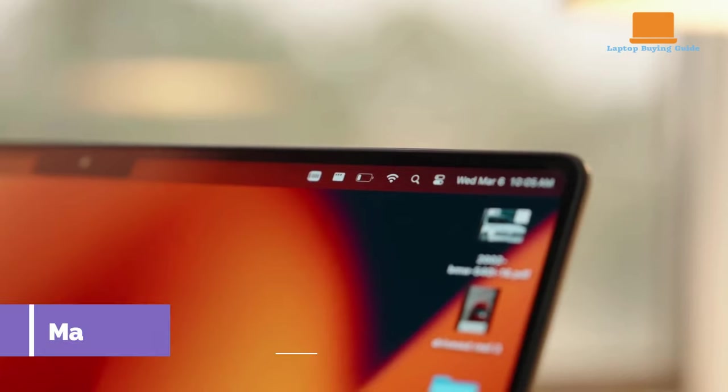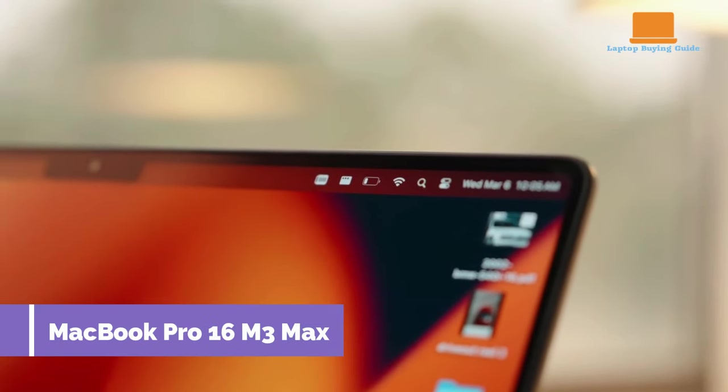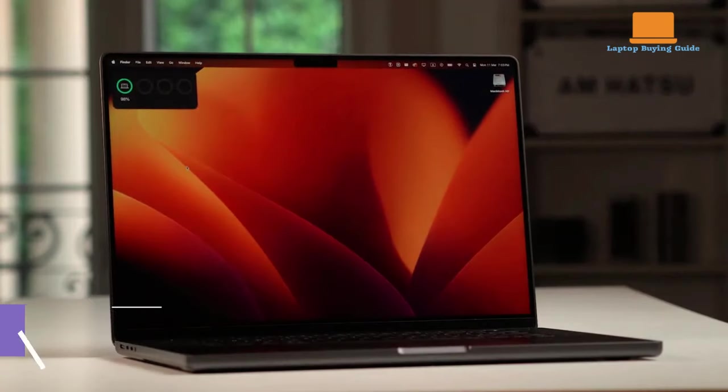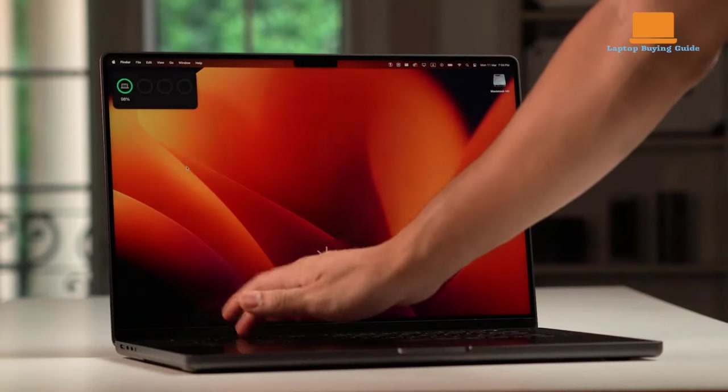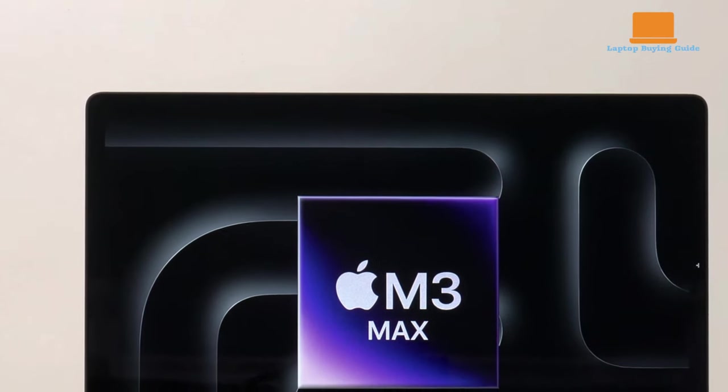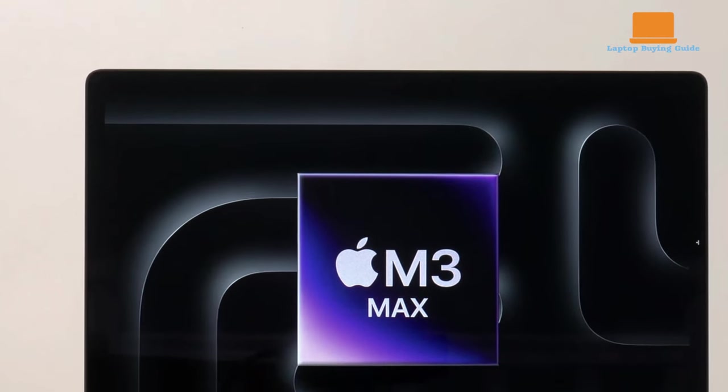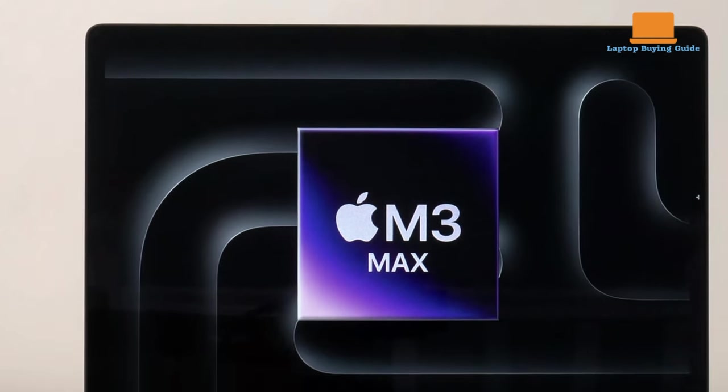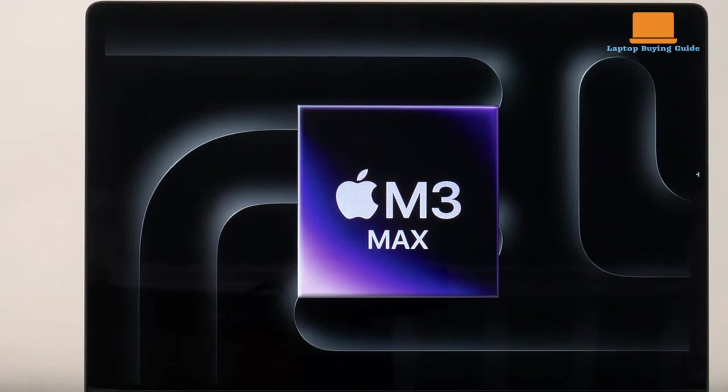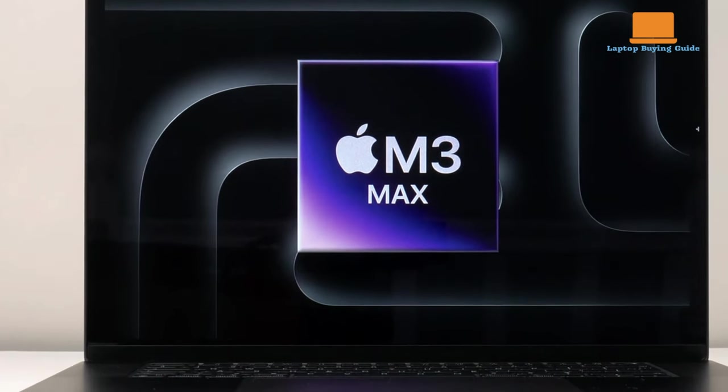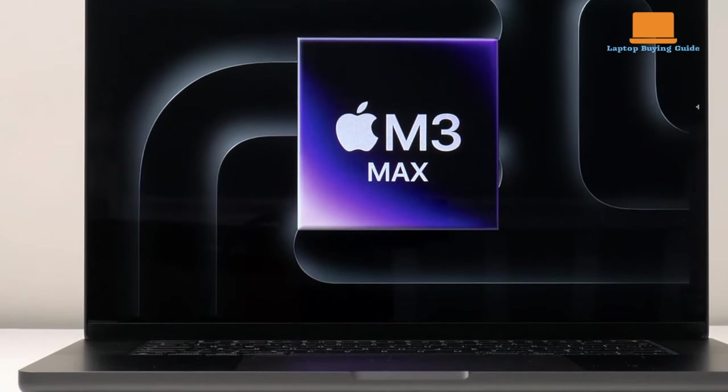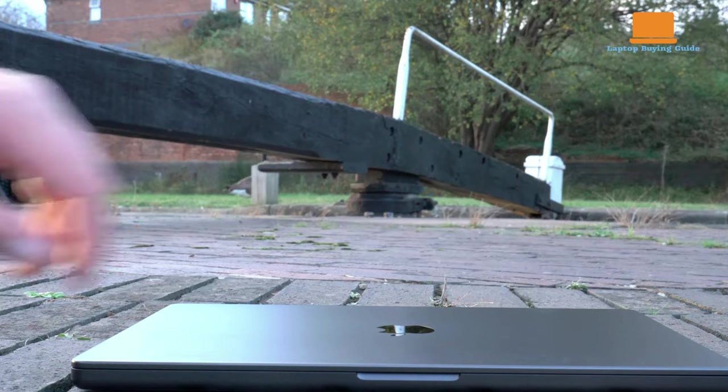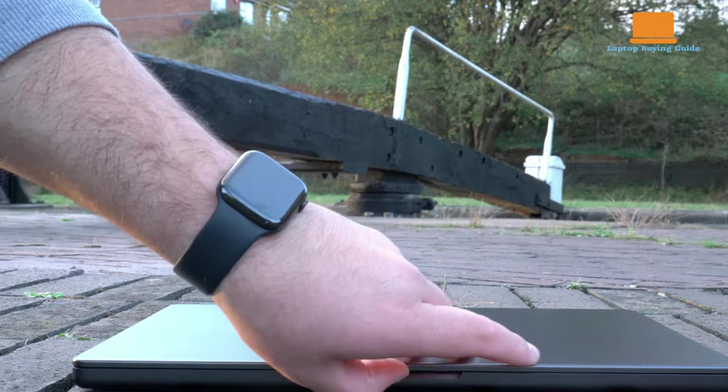The Apple M3 Max MacBook Pro 16 is a powerhouse of a laptop, delivering exceptional performance at a premium price. The review unit, priced at a staggering $7,199, boasts an impressive 16-core CPU, 40-core GPU, 128GB of memory, and 8TB of storage.